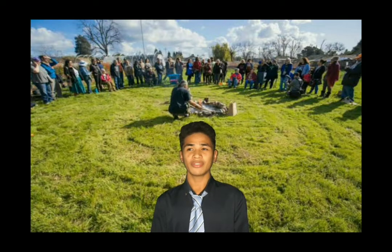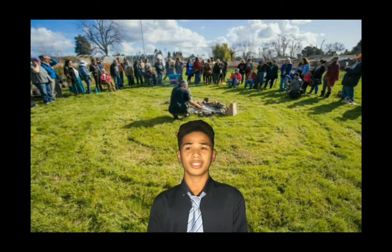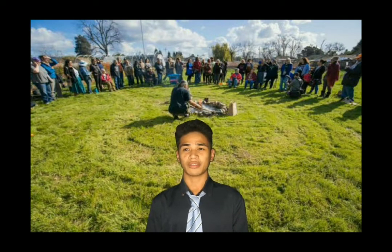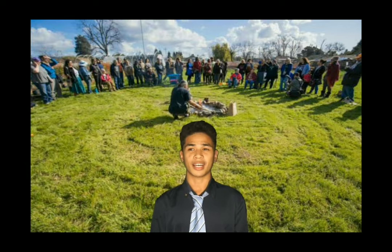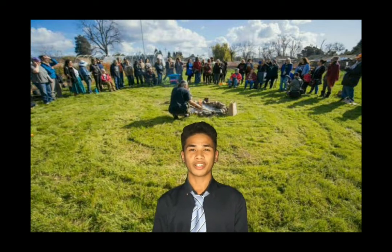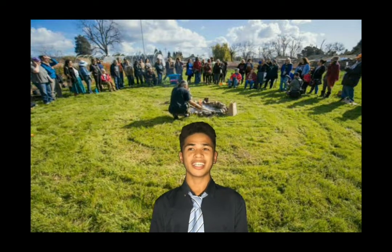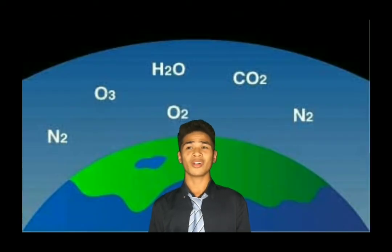Third is the biosphere. It contains all the planet's living things. This sphere includes all of the microorganisms, plants, and animals of the Earth. Within the biosphere, living things form ecological communities based on the physical surroundings of an area. These communities are referred to as biomes.